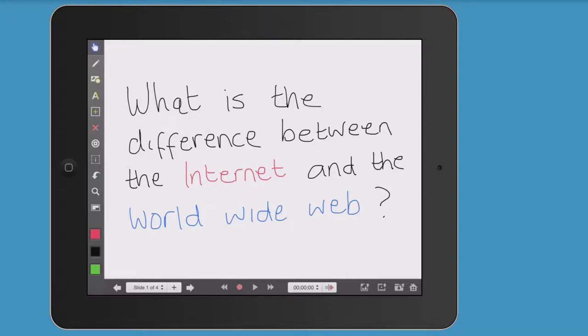Welcome. In this video, I'm going to discuss and illustrate what the difference is between the Internet and the World Wide Web. I'm going to start by explaining what the Internet is. Once I've done that, I'll create another video to explain what the World Wide Web is.